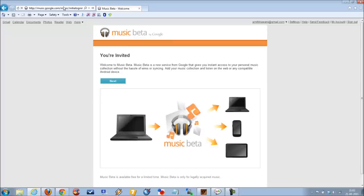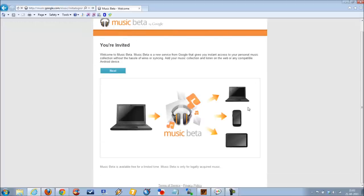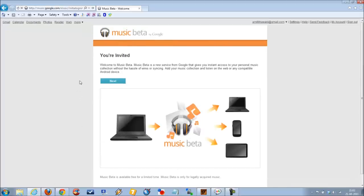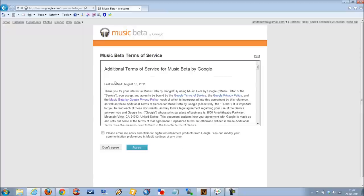You would be asked to log into your Google account, following which you would get this welcome screen. The next step would be clicking on the next button.